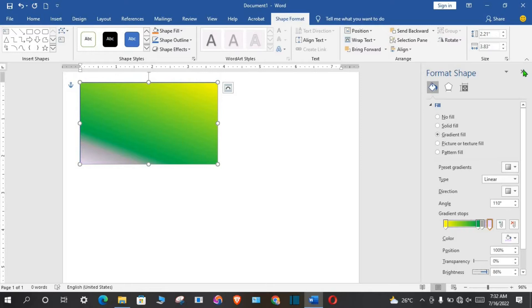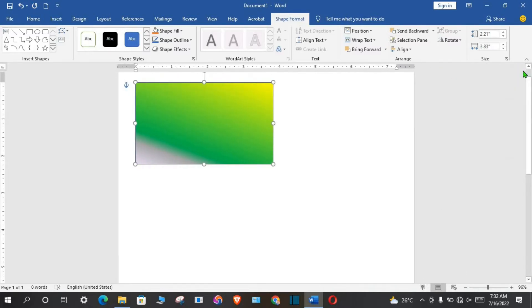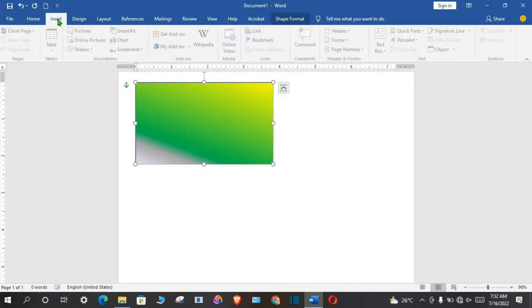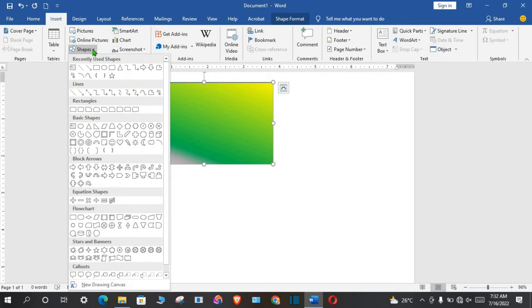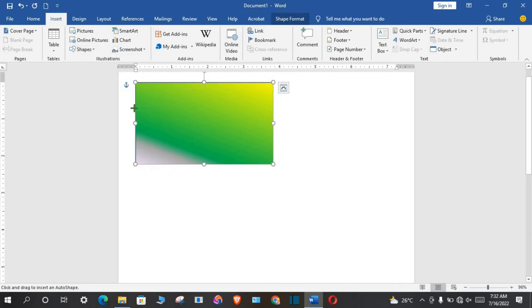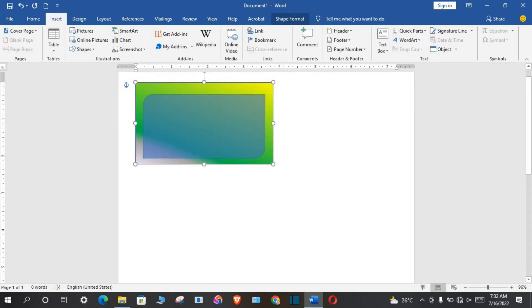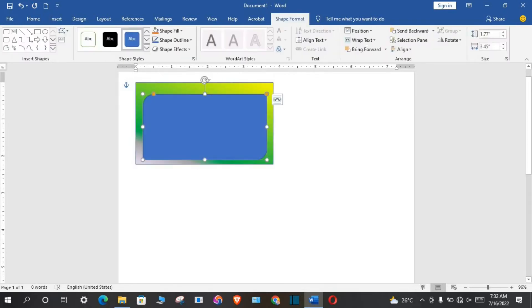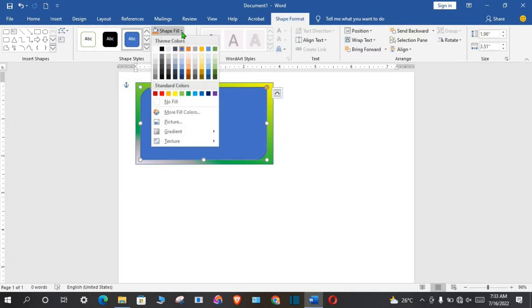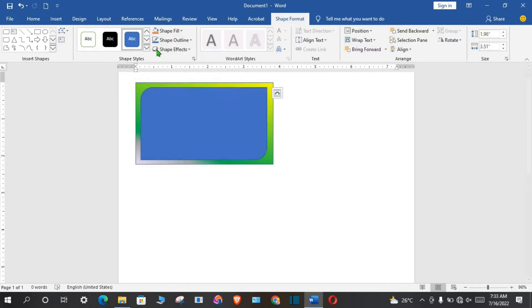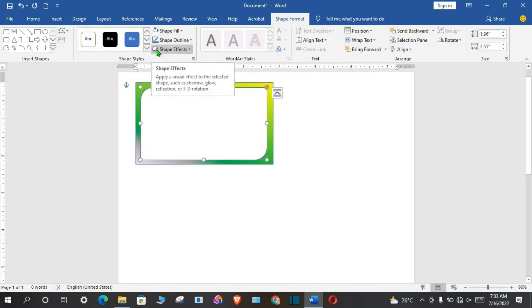Then I close the pane, go to insert tab, click on shapes, I click on this one, and then I draw it on the top of the rectangle. I make some adjustments. Go to shape fill, select white.